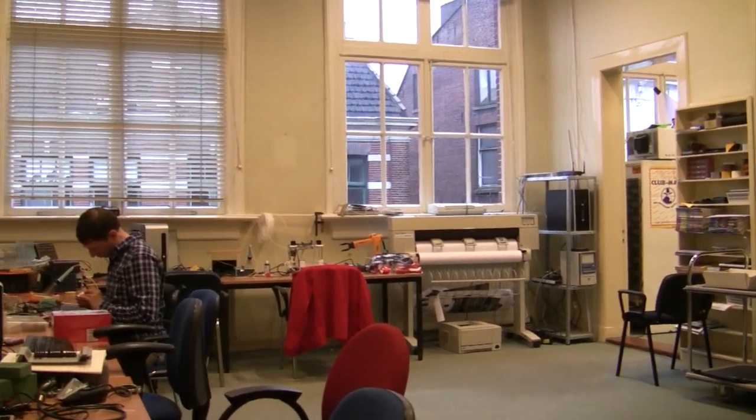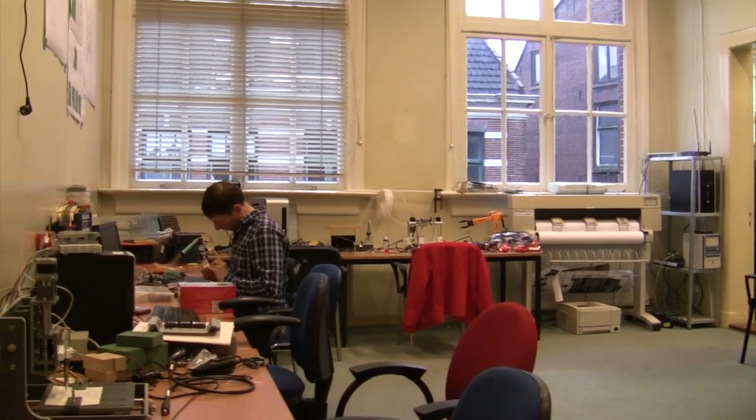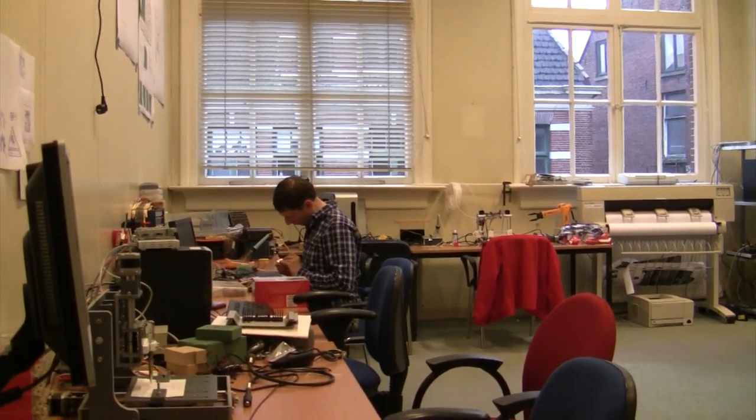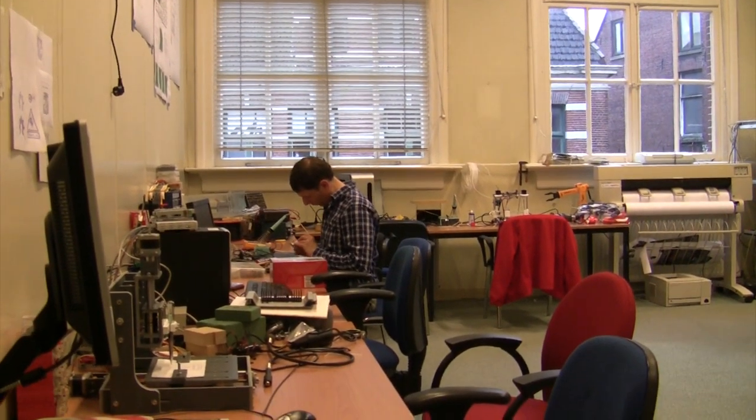And the next room is our Electra room, where all the soldering and electronics stuff happens.